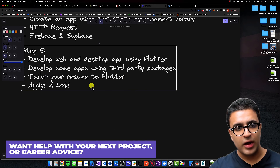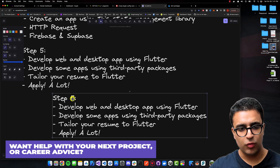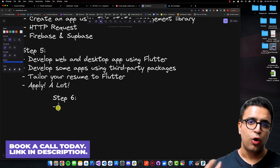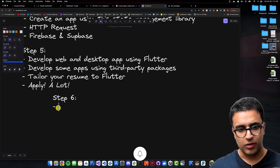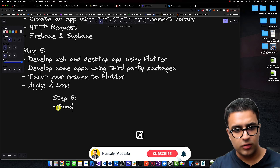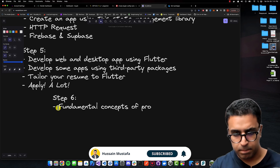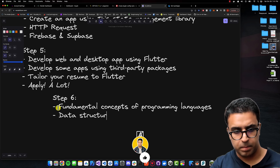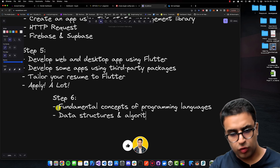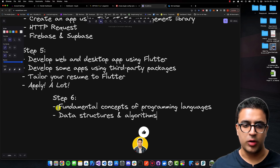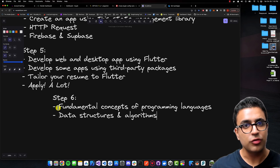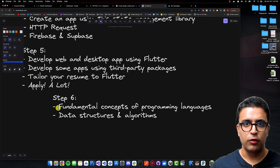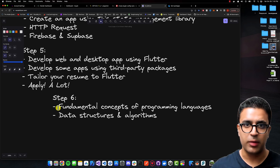As a bonus step six, I'll give you some tips not directly related to Flutter development but that will greatly help in your search to become a software developer or secure a job. That is to learn the fundamental concepts of programming languages and also take a look at data structures and algorithms. If you're interested in learning about those topics, feel free to leave a comment below requesting a video and I'll try my best to create one.